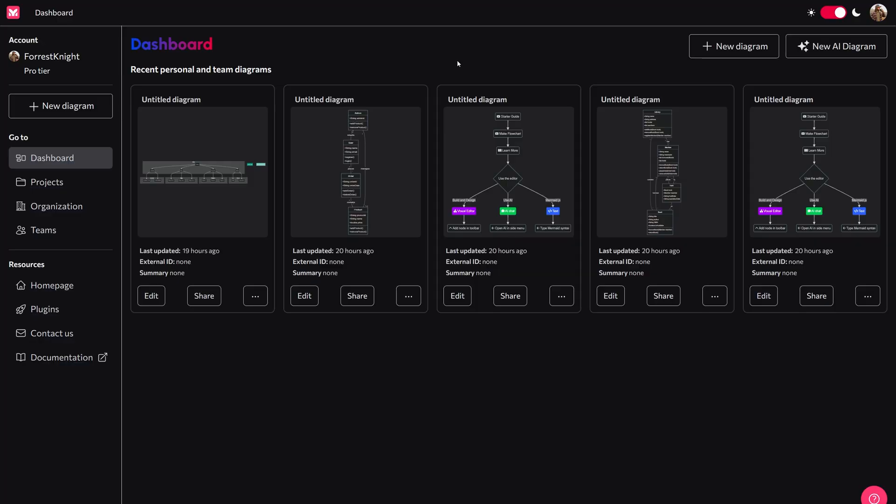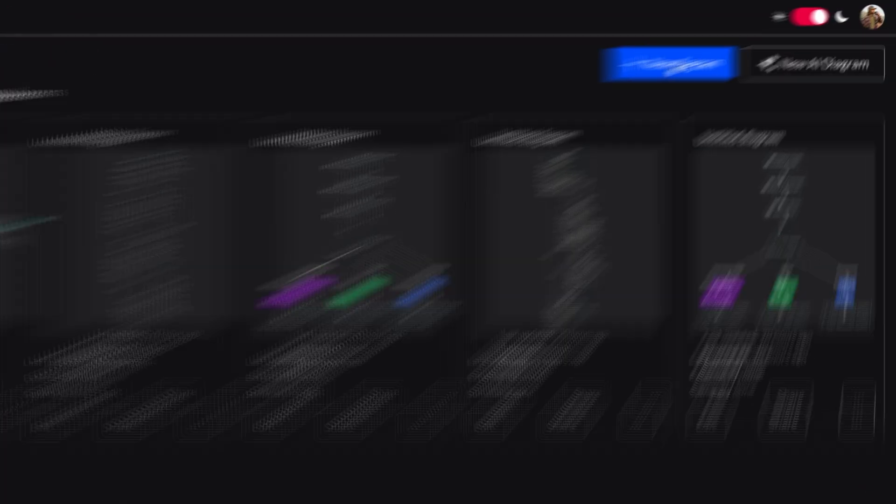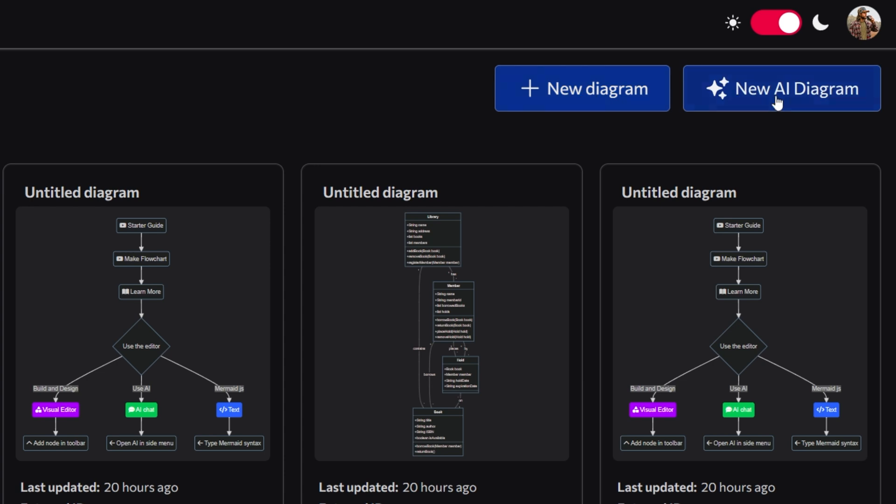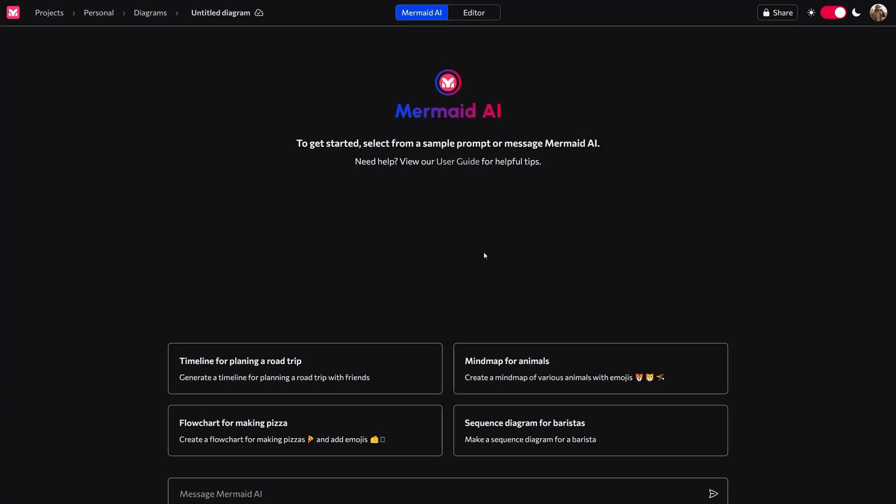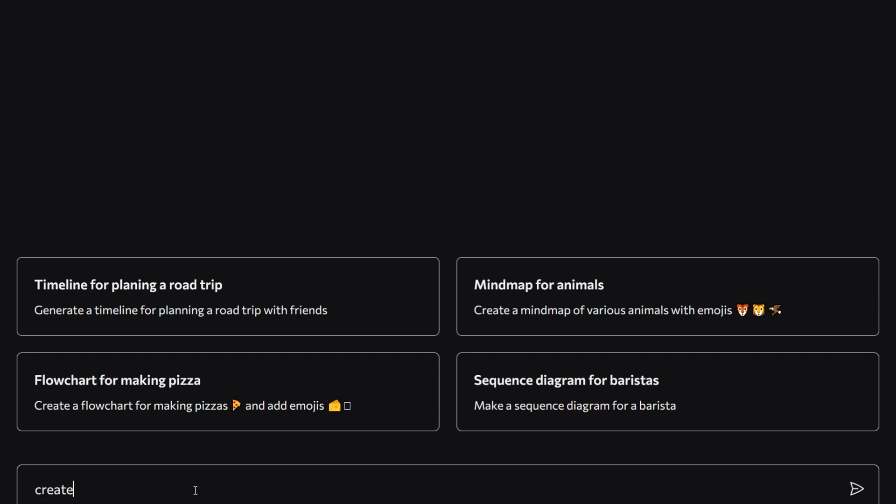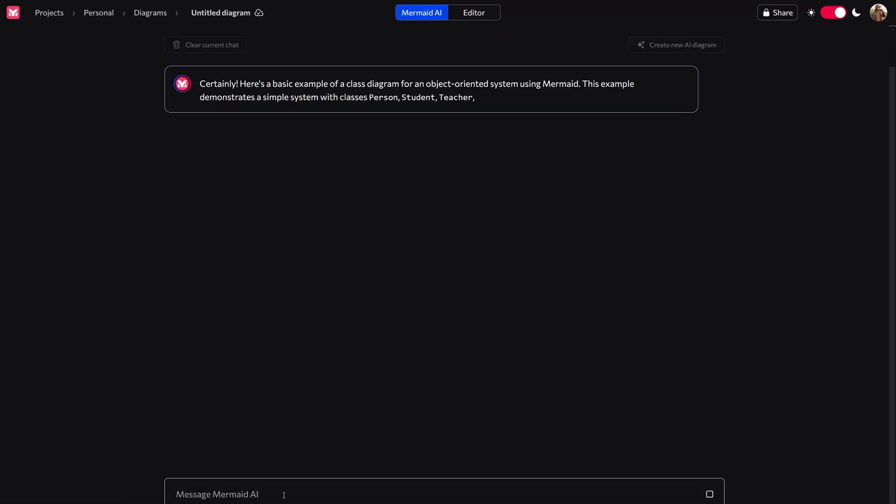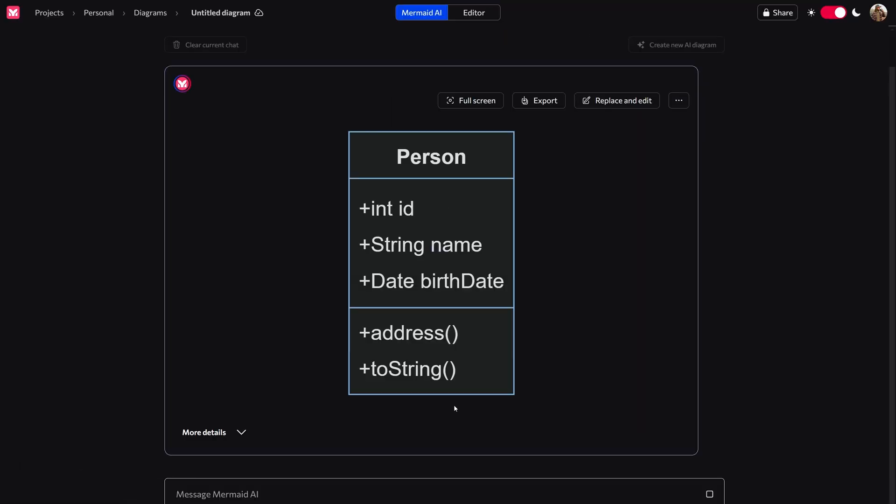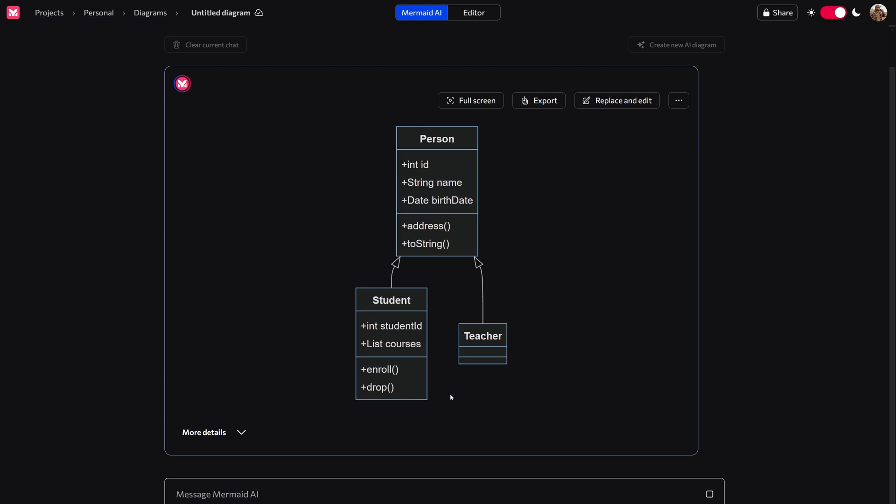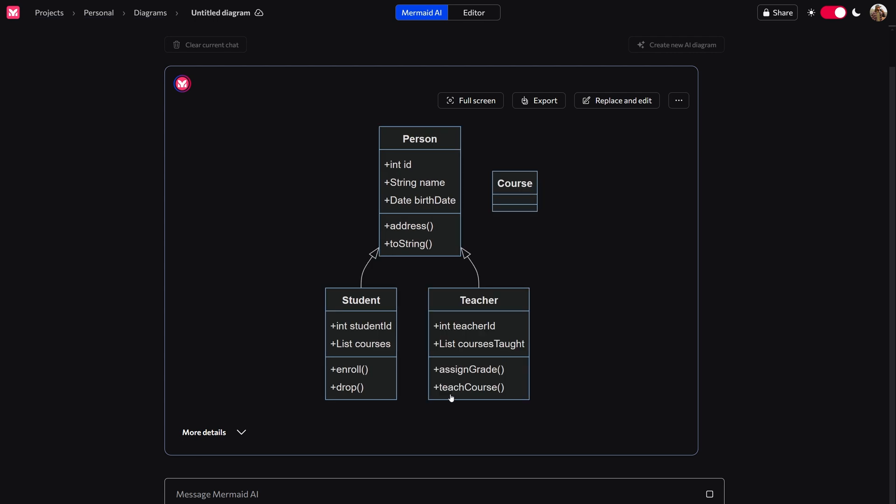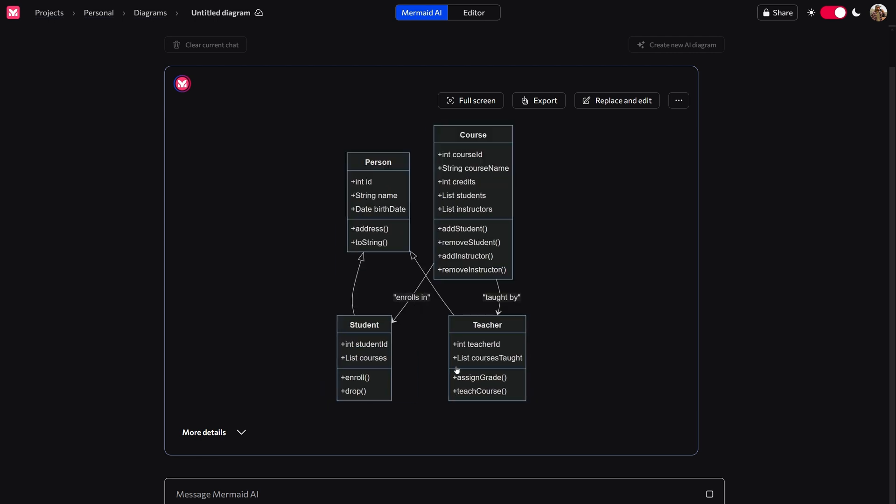And in this video, I'm going to teach you how to create these. Now in the dashboard, you have a couple different options. You can either create a new diagram or new AI diagram. And I'm going to start off with the AI diagram because I'm lazy and it's actually one of the really good uses of AI, unlike how it codes. So let's say I wanted to create a class diagram of an object-oriented system. I could ask the AI to do that and it'll go ahead and create it.